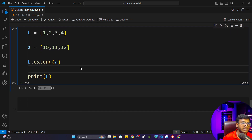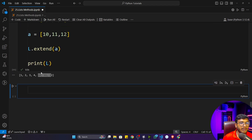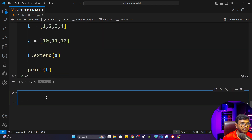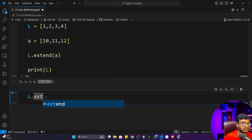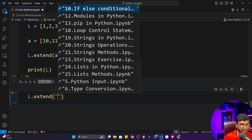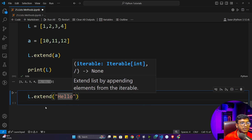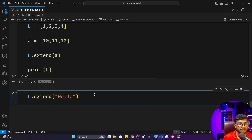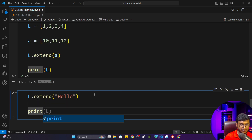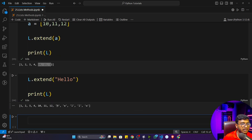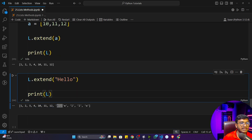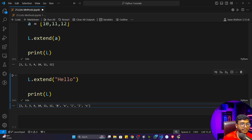One interesting question: if I call L dot extend and pass the string 'hello', what will be the output? When executed, you'll see it takes all characters one by one and stores them individually inside the list. That is how extend works with a string.